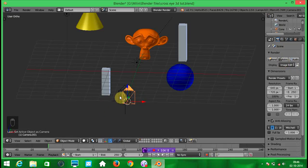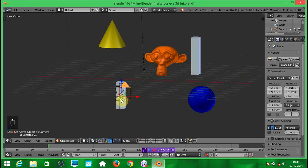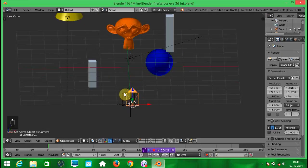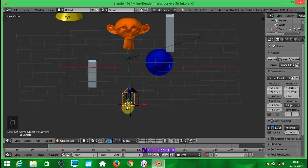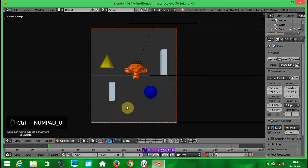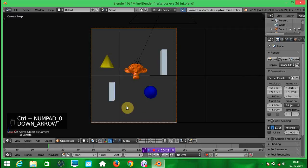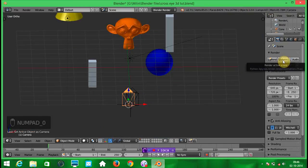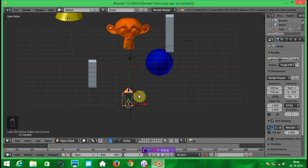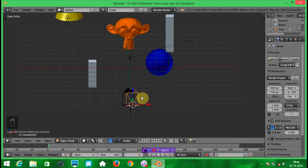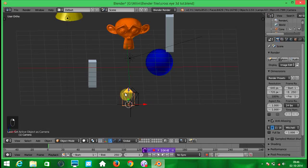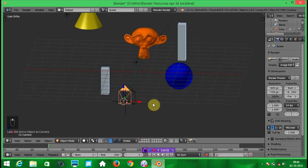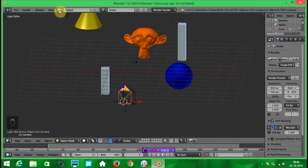After you render that animation, click on this left camera and press ctrl numpad 0 to make that camera active. And render the animation again. Don't forget to rename the first rendered video so you won't accidentally replace that video with this left second rendered video. Now we are done here.